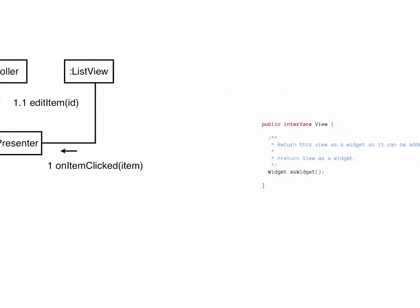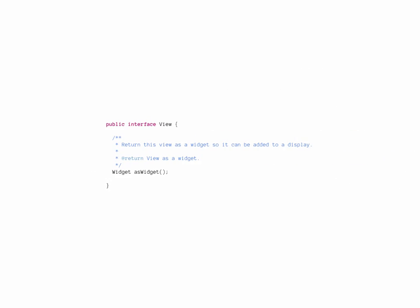Now let's look at some of the classes involved. The view interface is very simple. It just defines an asWidget method.